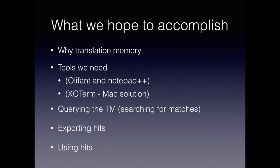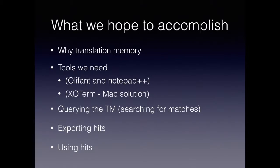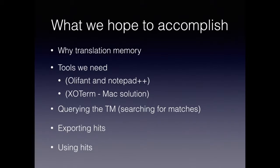So what we hope to accomplish? Well, first we'd like to just quickly discuss why translation memory is important to you as a client. And then we'll show you the tools that you can get, both open source or discounted tools that you can use, as well as how you would query or search in the translation memory and what you can do with the hits or the matches that you find.